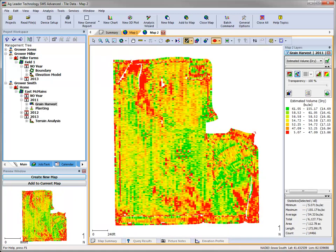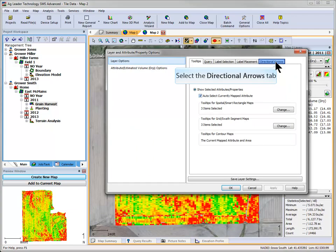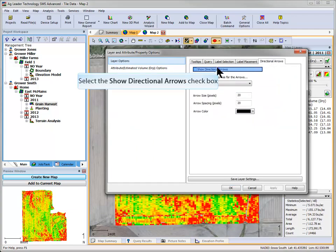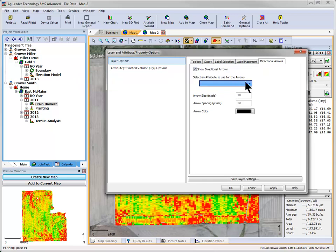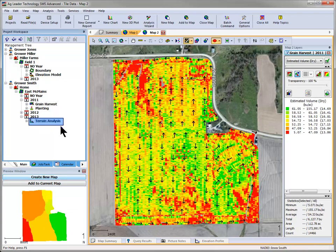The third advanced visualization tool is to turn on directional arrows on any map that has at least one attribute recorded in degrees. With the map created, go to the Edit Layer Options tool and click on the Directional Arrows tab. Check to Show Directional Arrows, and then based on the mapped layer, you will be able to select what attribute you would like to show arrows for using the dropdown. You can adjust the look of the arrows using the size, spacing, and colors. For terrain analysis datasets, you will be able to show arrows based on flow and gradient direction.